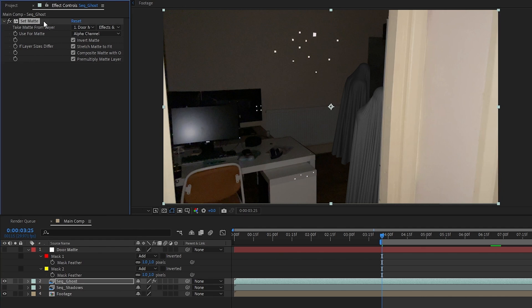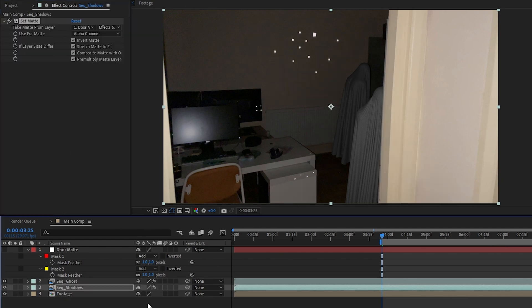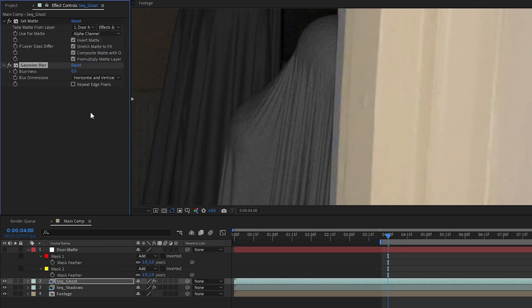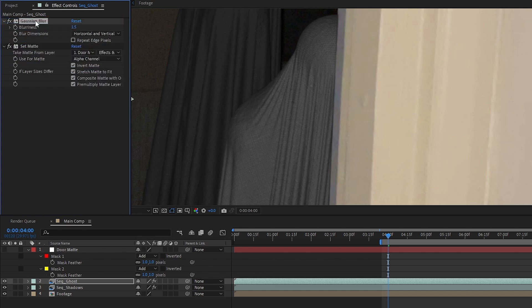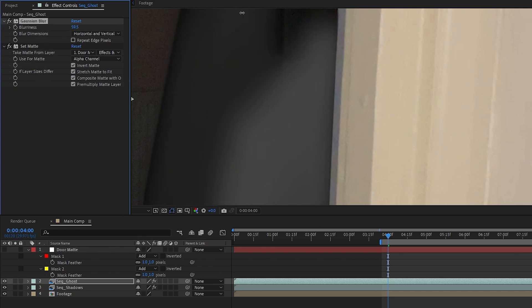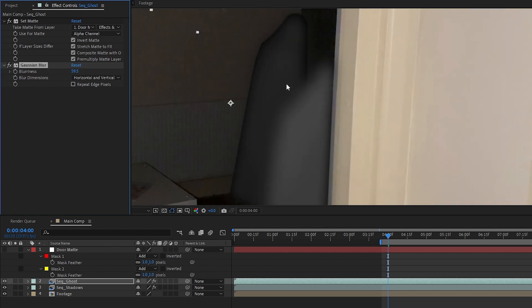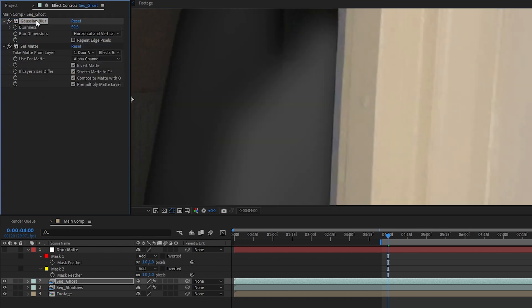From here we can just select the masks and feather them slightly to make the lines less clinically crisp, and we can also just copy the Set Matte effect onto the ghost shadow layer as well. Next I applied a Gaussian Blur to the ghosts and set the strength really low, like 1.5, to match their sharpness to the footage using the doorframe as reference. We also have to remember to raise the blur above the Set Matte effect because the order of our effect stack matters. We want to be blurring the layer and then cutting the doorframe away.